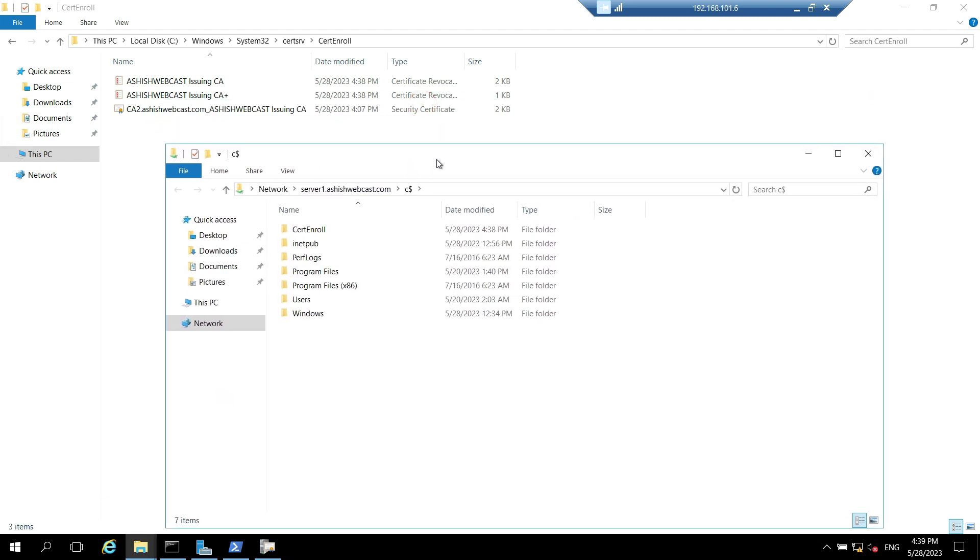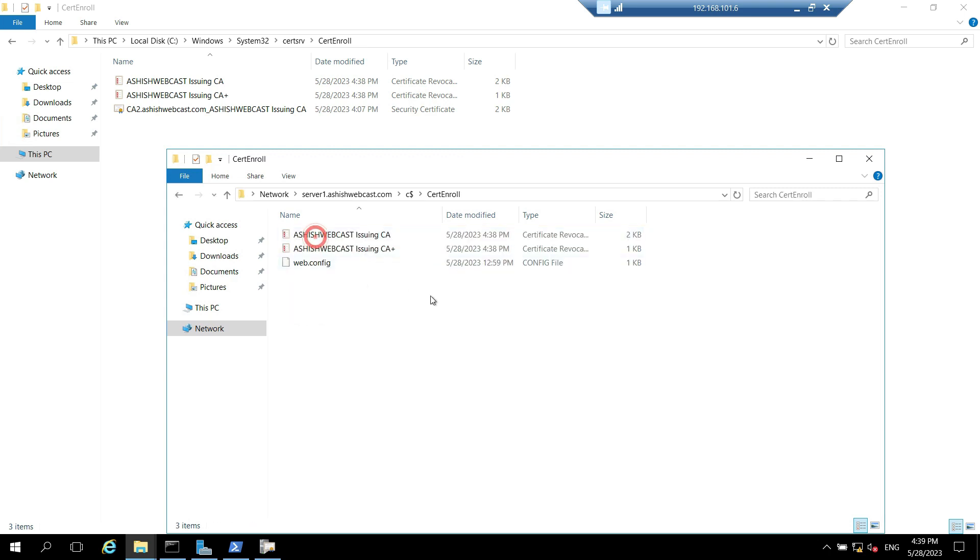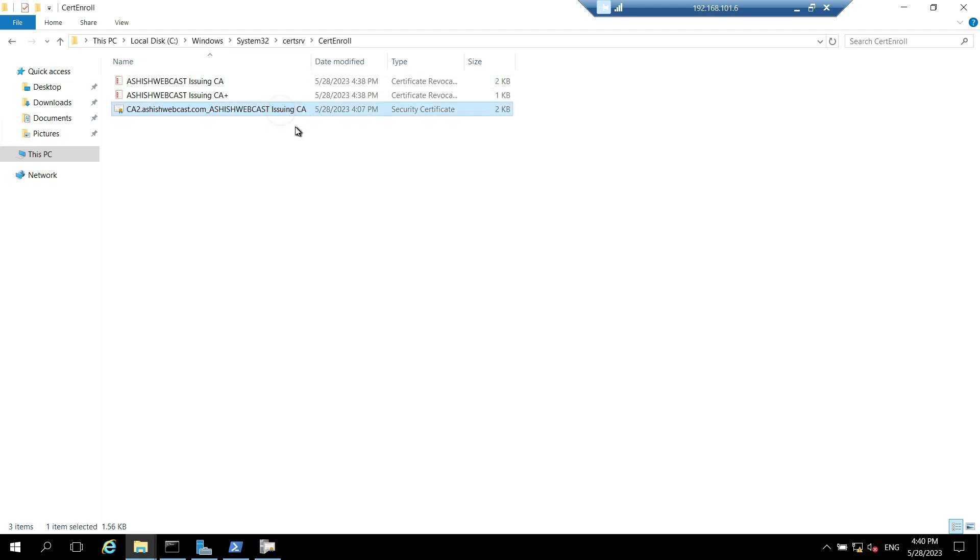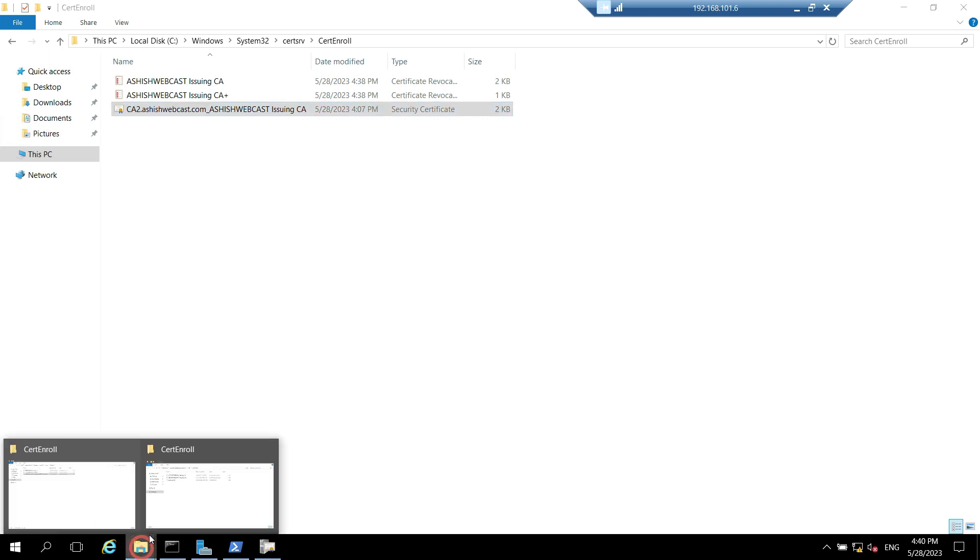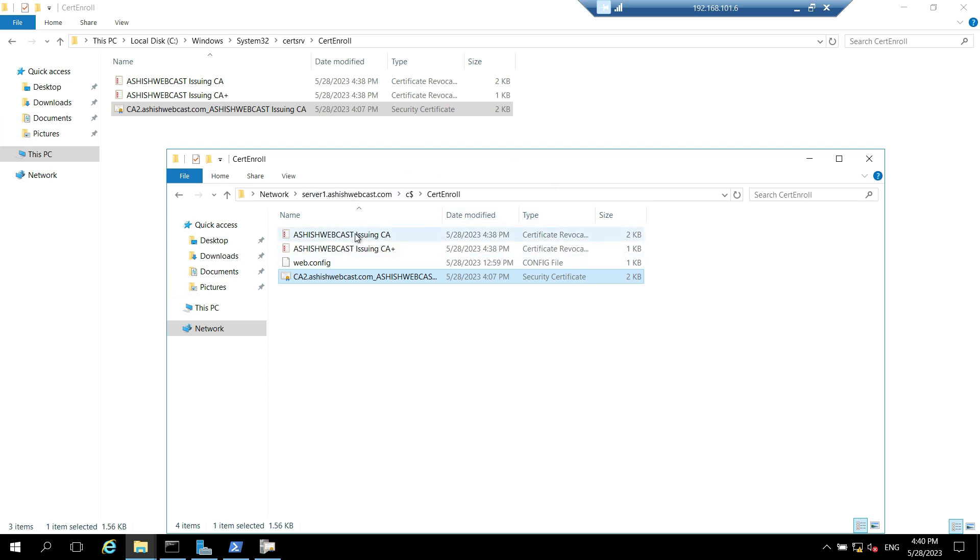So we created a certenroll folder. Here we already got the delta CRLs. We will keep this certificate. Apart from that we will also get the root CA certificate and CRL on this HTTP path certenroll.